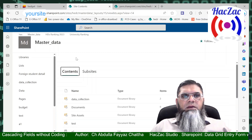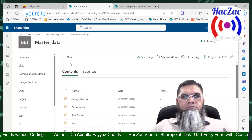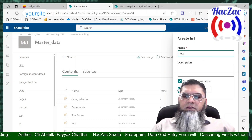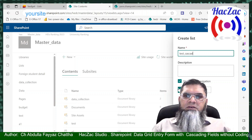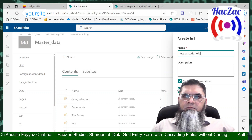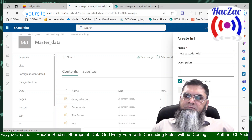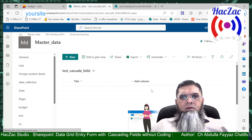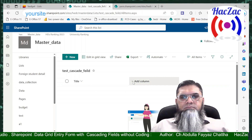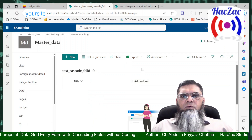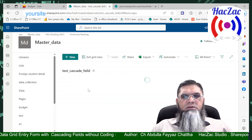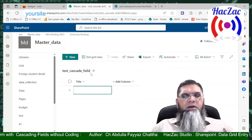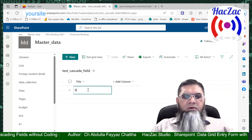I will create a simple list called 'Test Cascade Field'. The list we are looking at is right here. If you insert any data in this list and press 'Edit in grid view', you can add your first entry this way.